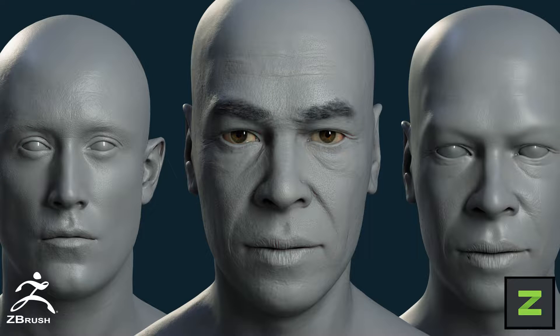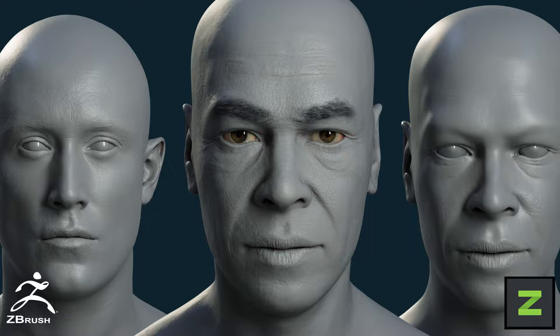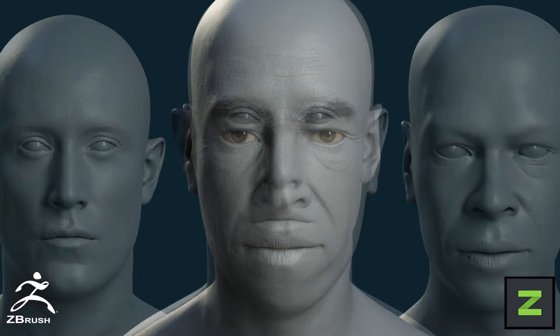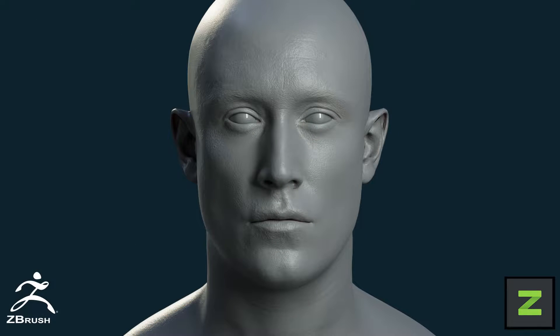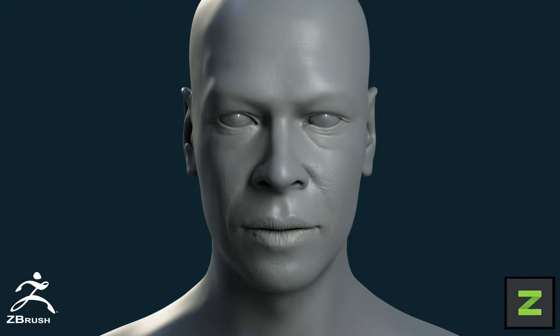Hi everyone! In this tutorial I'm going to show you a method I use to combine scan data from an asset I purchased off 3D Scan Store and hand sculpt the geometry that I created in ZBrush.